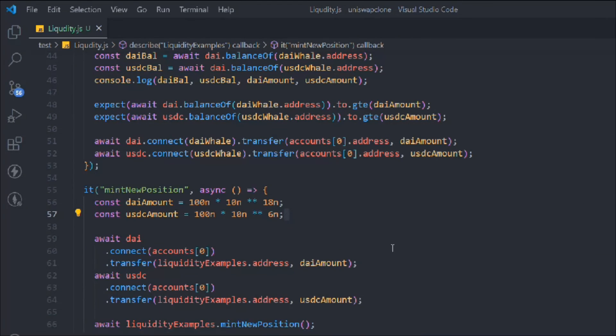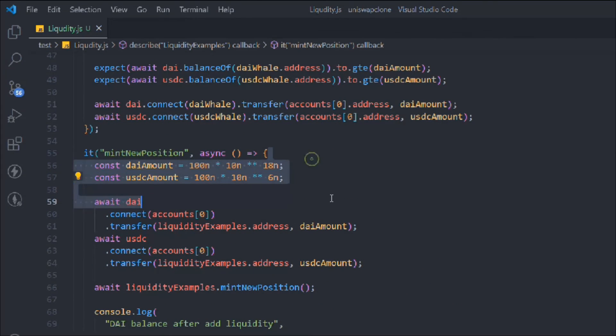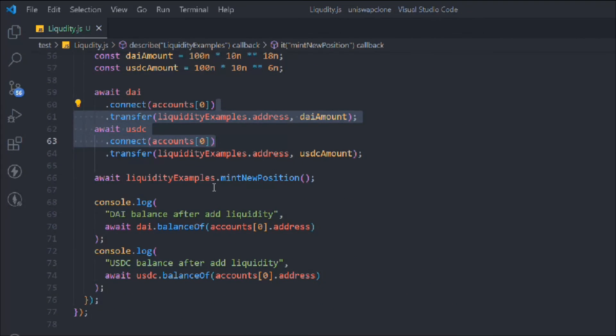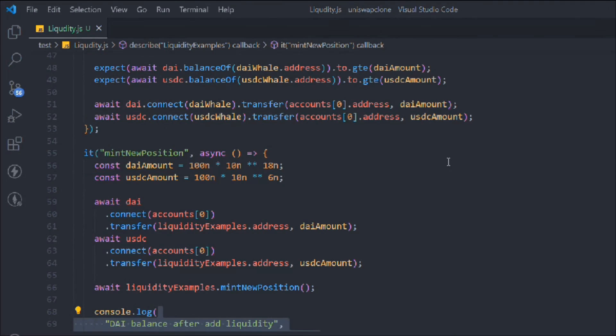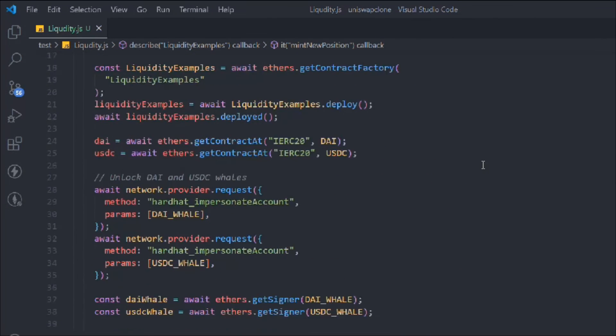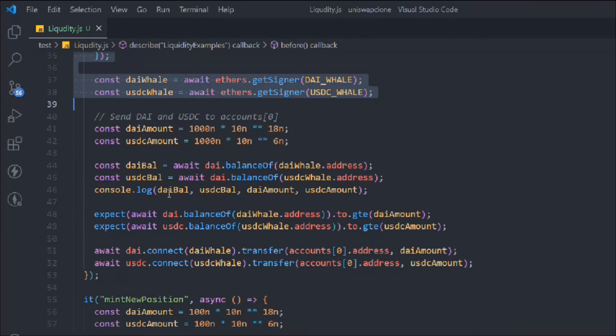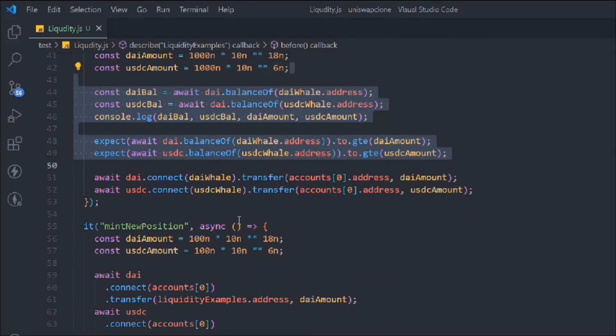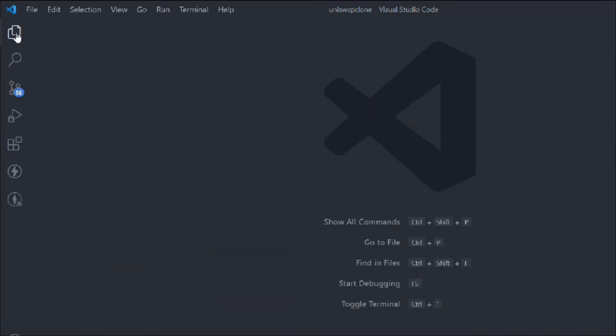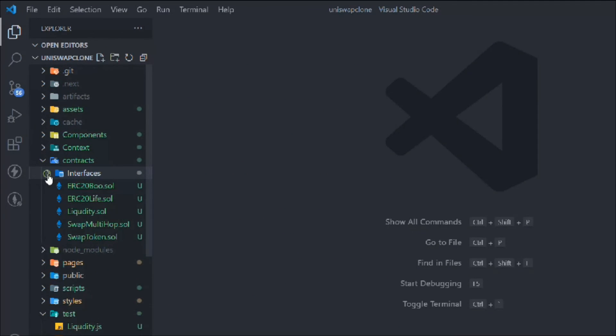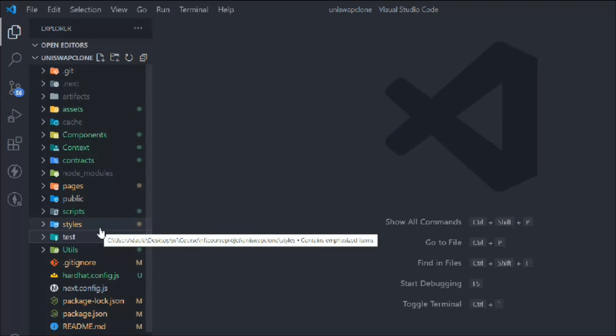The smart contract is working 100% fine. We've created the liquidity position, checked the balances, and everything looks good. Now we can start working on the front end and connecting this into our UI. All the functions we've written, all the balances logging out, the transfers — everything is working fine. That's the only thing I wanted to cover in this video. Hope you guys understood everything about testing this liquidity contract. Let's move to the next video.